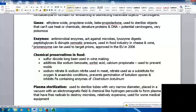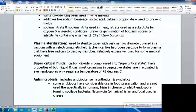Chemical preservatives have been used in food for a long time. Sulfur dioxide has been used in winemaking. Sodium benzoate, sorbic acid, and calcium propionate are used to prevent molds. Sodium nitrate and sodium nitrite have been used in meat — the nitrate substitutes for oxygen in anaerobic conditions, preventing germination of botulism spores and inhibiting iron-containing enzymes of Clostridium botulinum. Plasma sterilization can sterilize tubes with very narrow diameters used in the medical field; items are placed in a vacuum with an electromagnetic field and hydrogen peroxide to form a plasma with free radicals to destroy microbes — relatively expensive but necessary for some equipment.